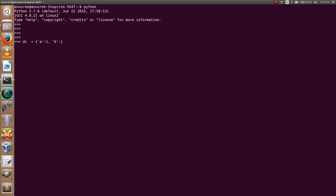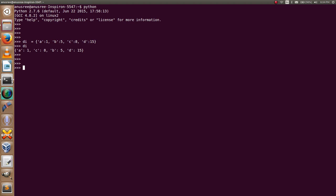B colon 5, C colon 8, D colon 50. This is my dictionary. Now I am going to search for the key C in my dictionary di.